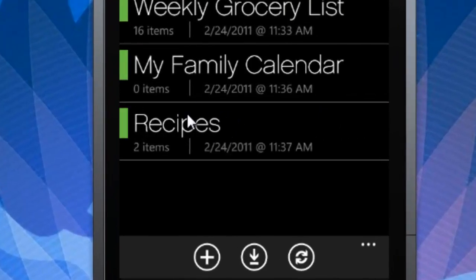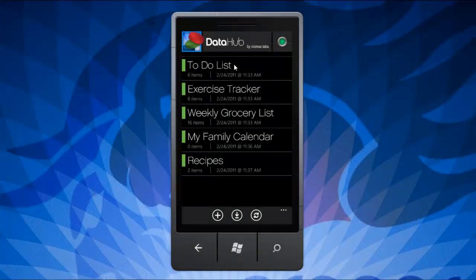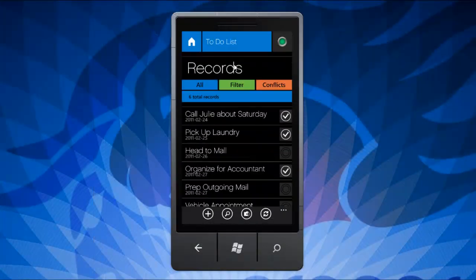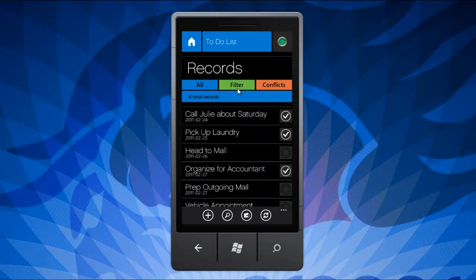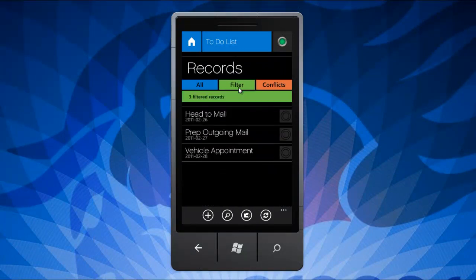To manage records within a dataset, start by choosing your dataset from the main screen. Here you can review and filter the current records. Simply click the filter button here and add your filter criteria.